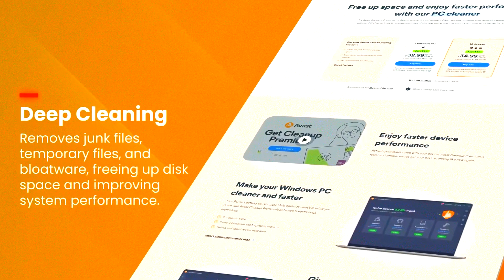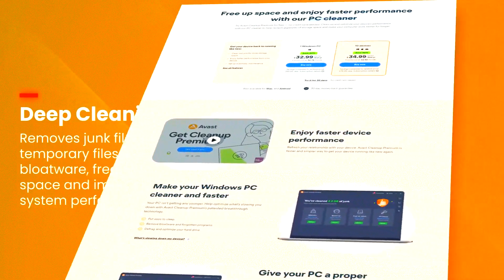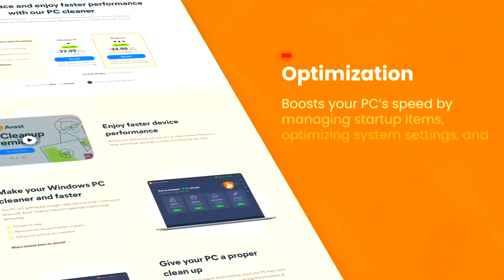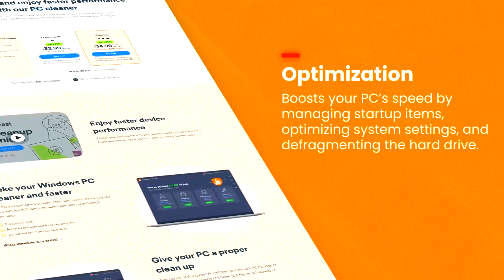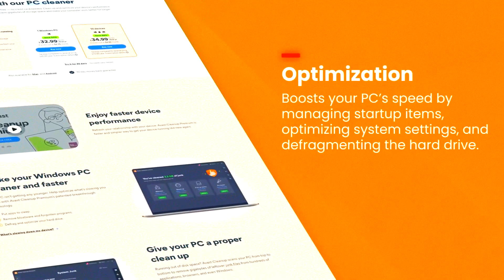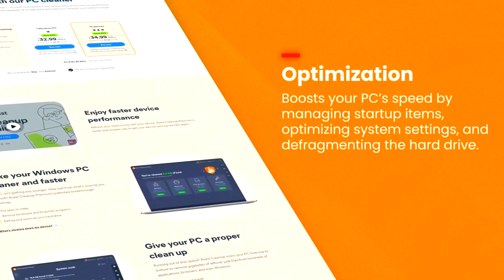disk cleaner, registry cleaner, and browser cleaner, which help to remove junk files, temporary files, and other unnecessary data that can slow down your system.